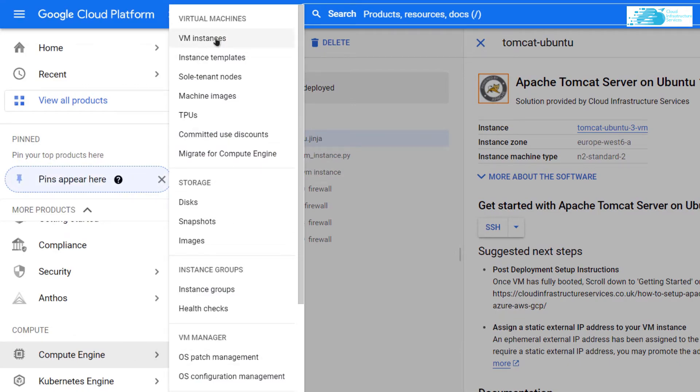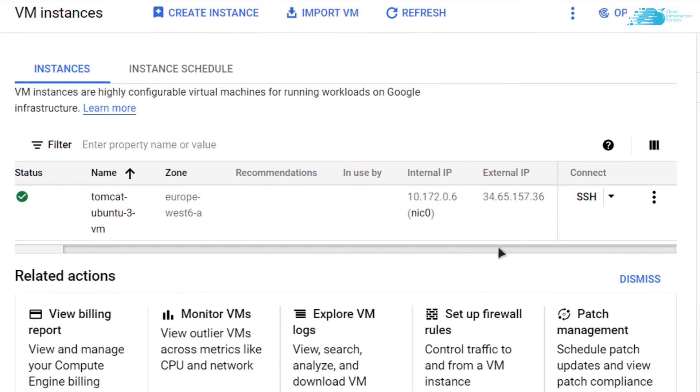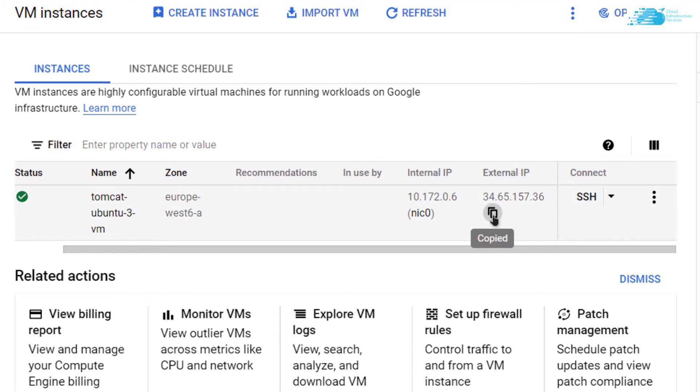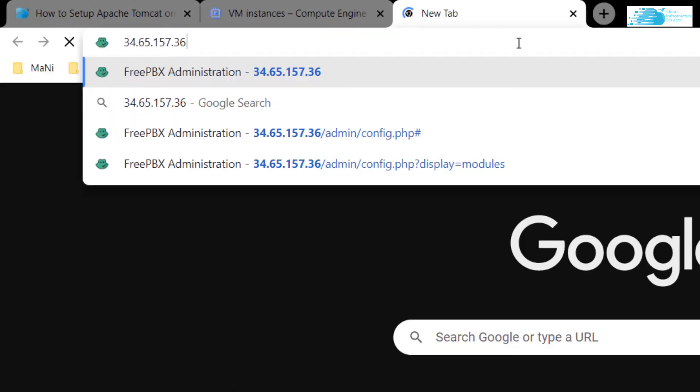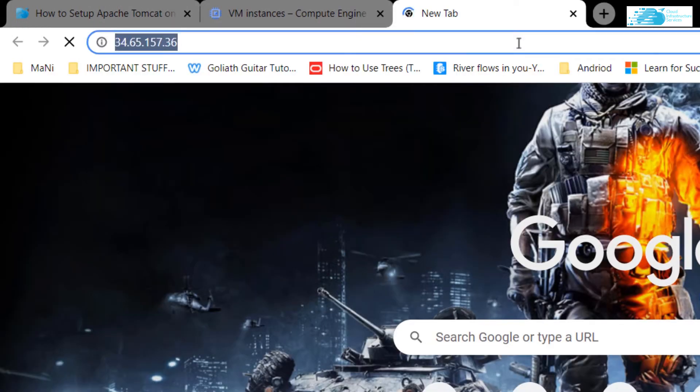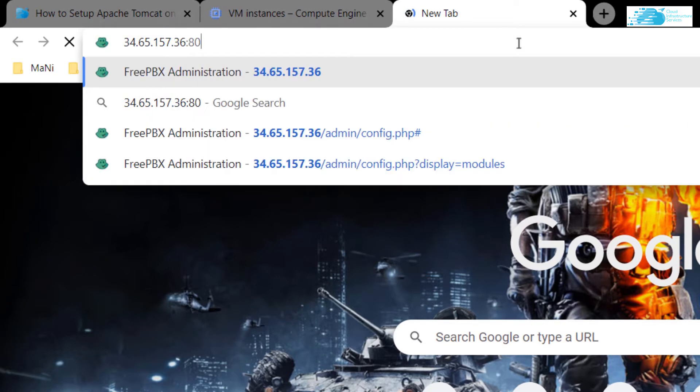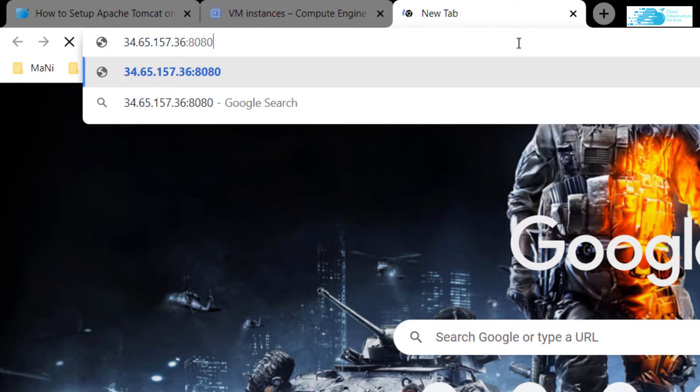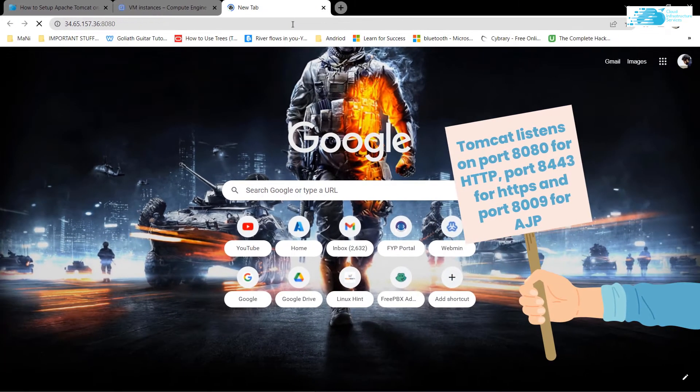Then scroll right and copy your external IP. Open a new tab, paste your IP and hit Enter, but make sure to add in the port number 8080 because Tomcat Apache listens on port number 8080, 8443, and 8009.